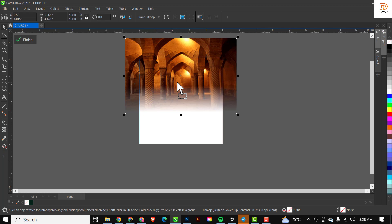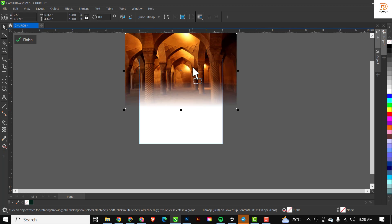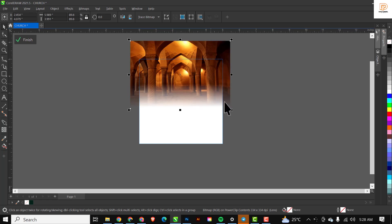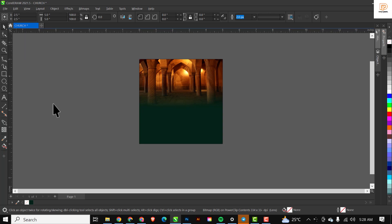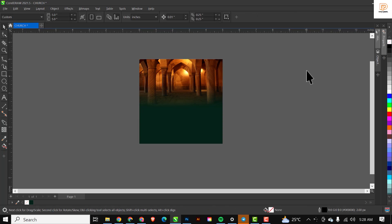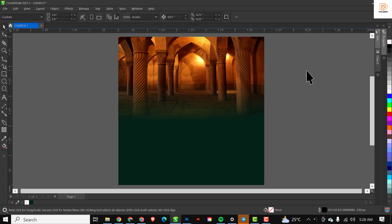You can choose to make it smaller or adjust it the way it is. When you feel it's in the position you want, click 'Finish'. As you can see, we have our second element sitting inside comfortably. The next thing is to bring in our next element, so I'll go to my file.